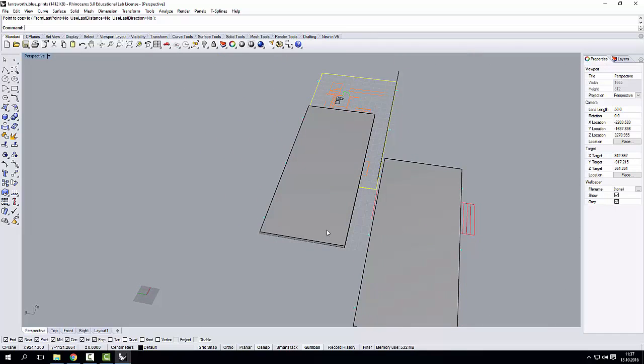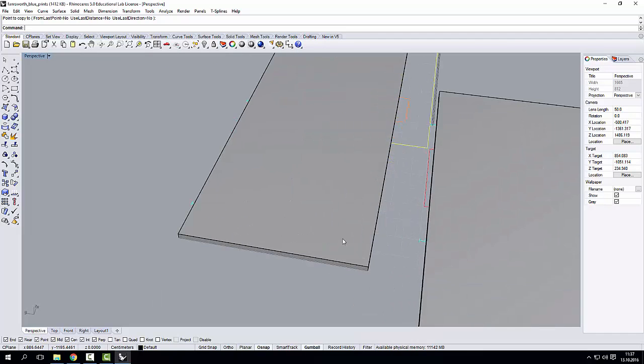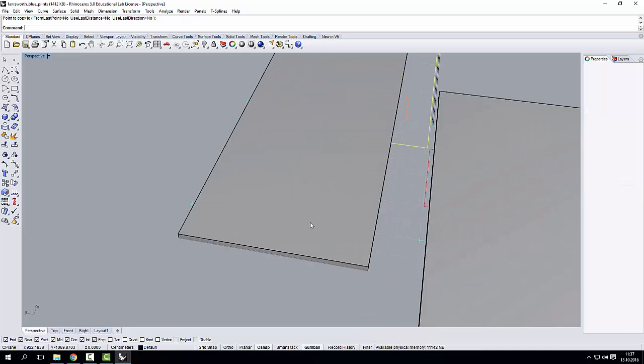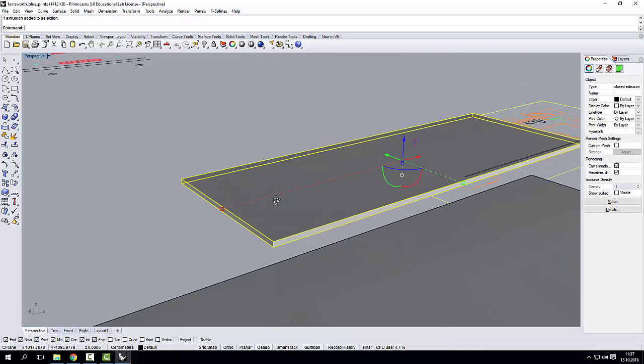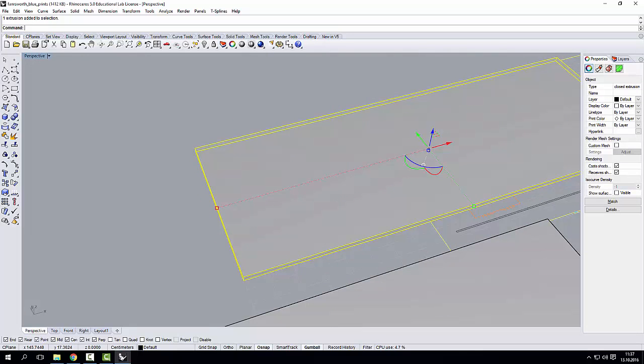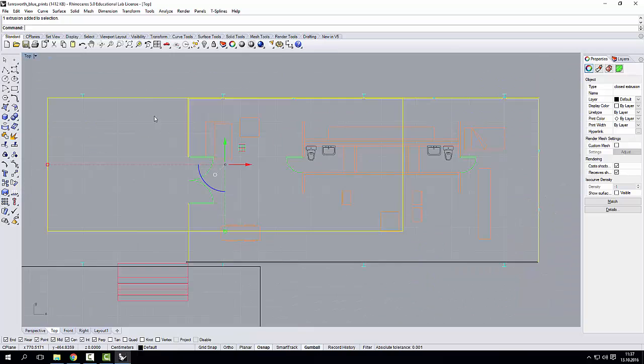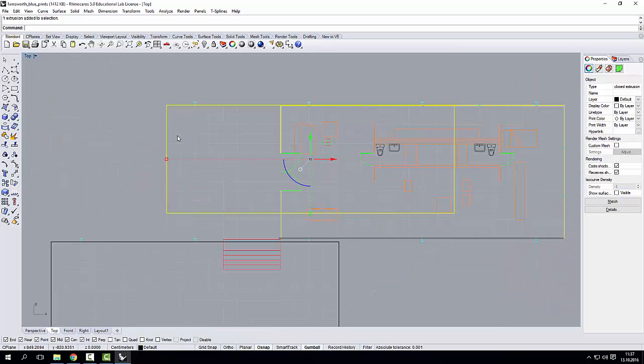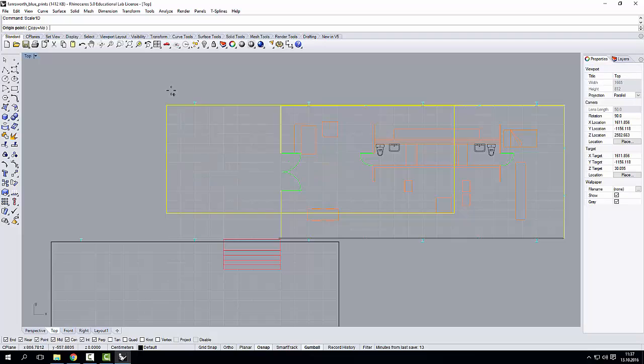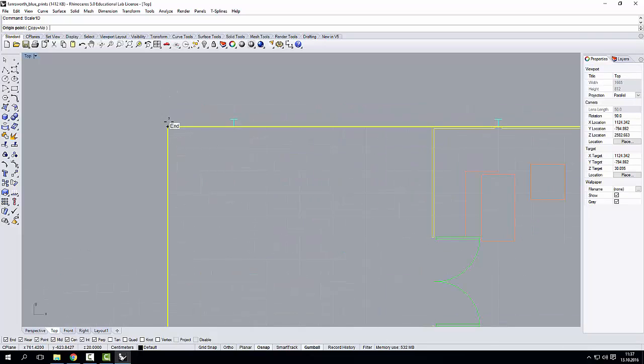As you can see, the geometry, it's not fitting, but it doesn't matter. If I go to the top view, my geometry is selected. I can, again, scale in one direction.